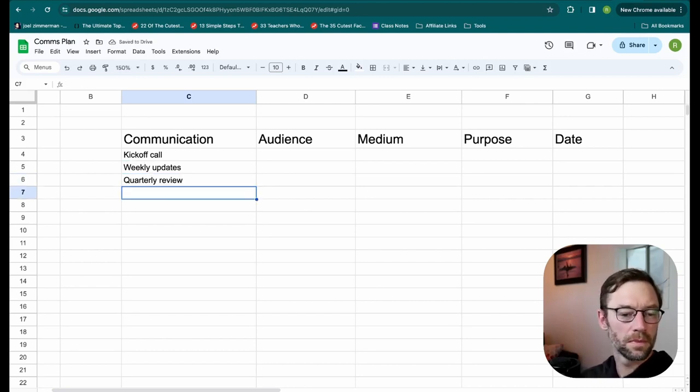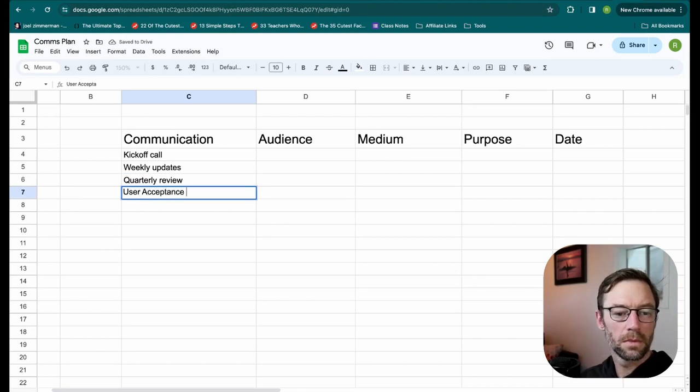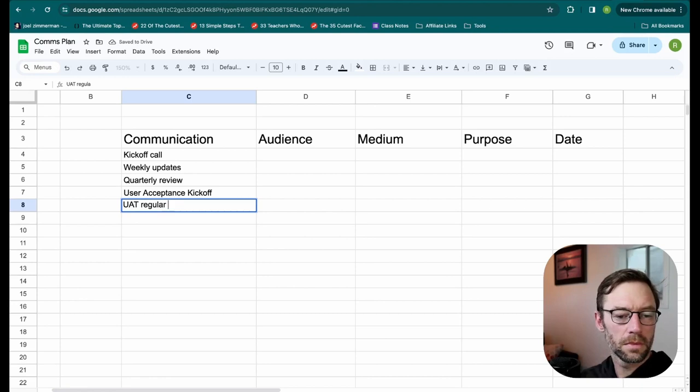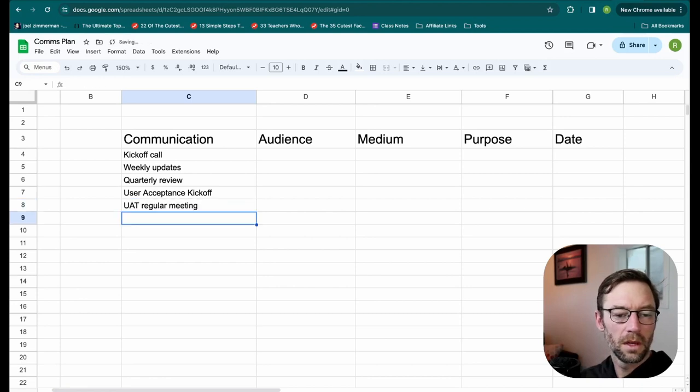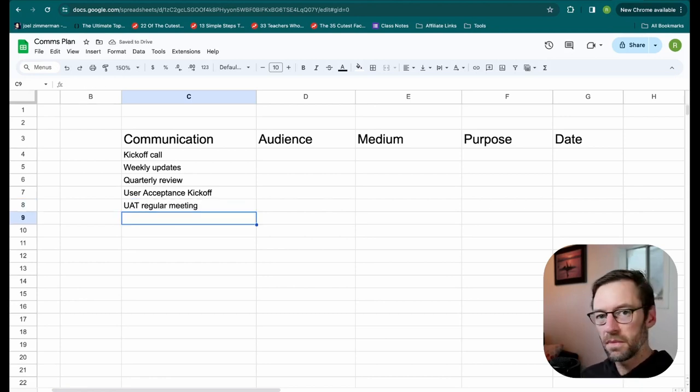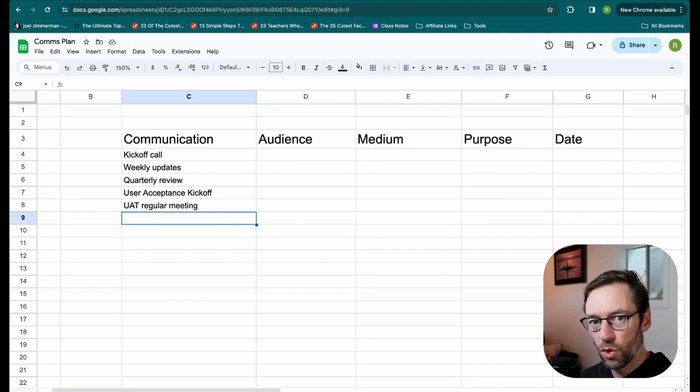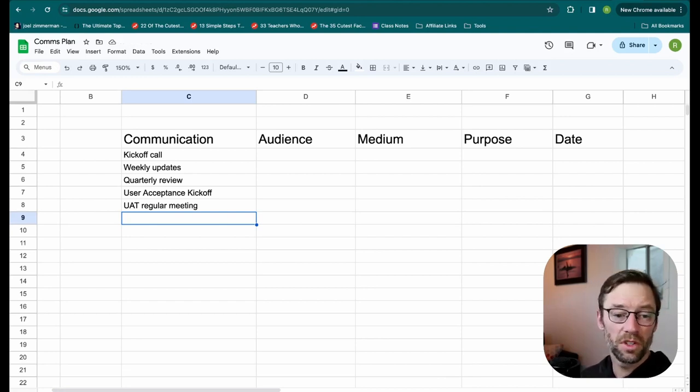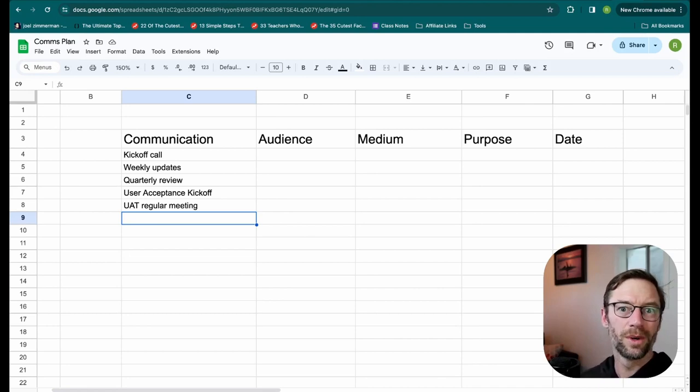Maybe a user acceptance kickoff, and a user acceptance regular meeting. Now, taking time to think through what communications I send is important, and I can always add more as I go, but let's pretend these are all the ones I need for the project.